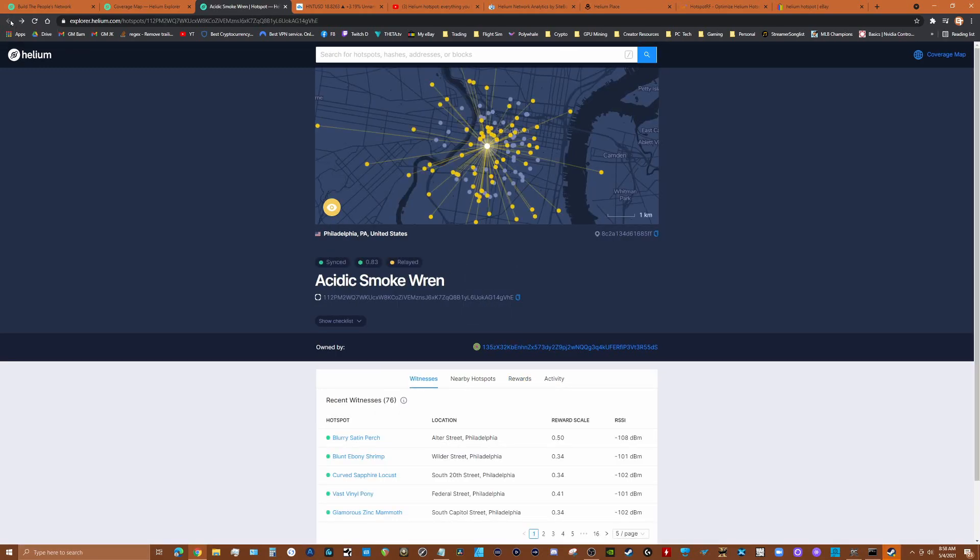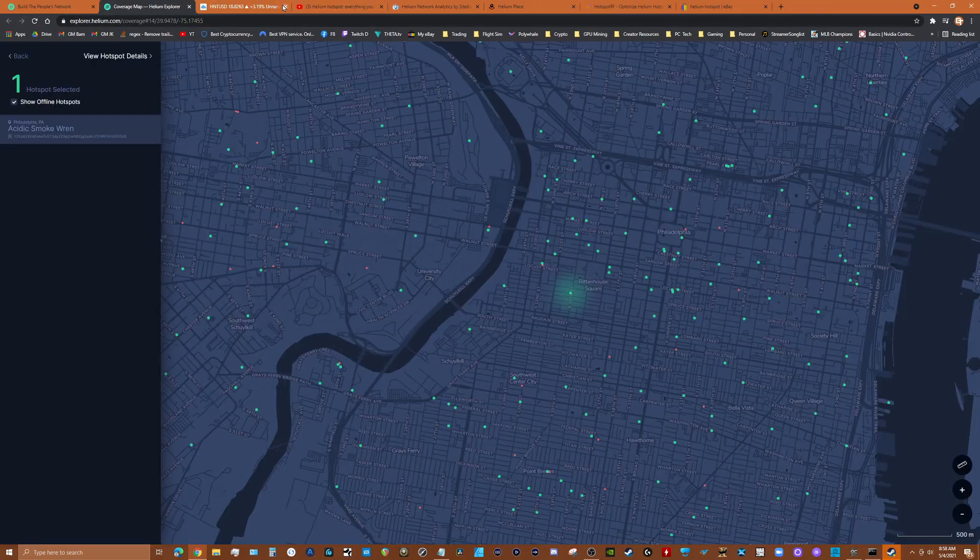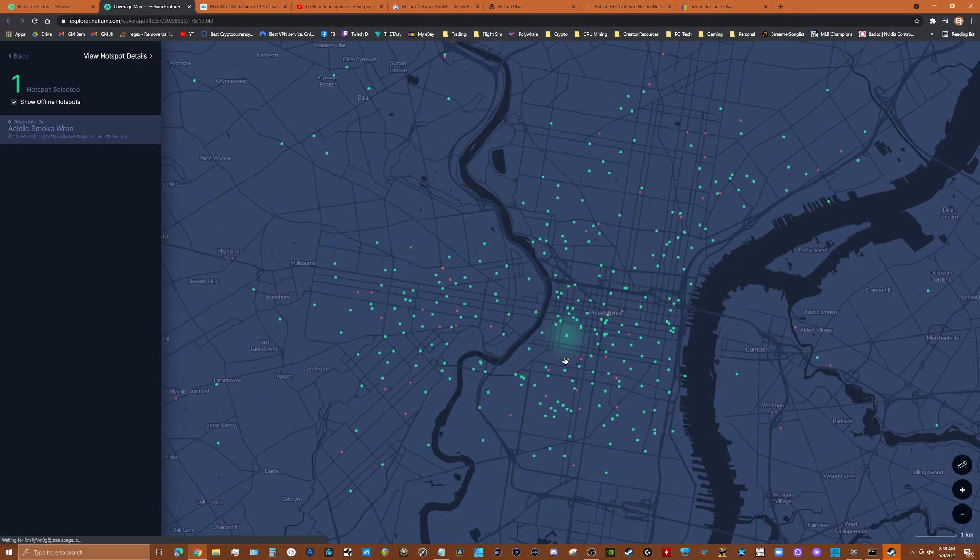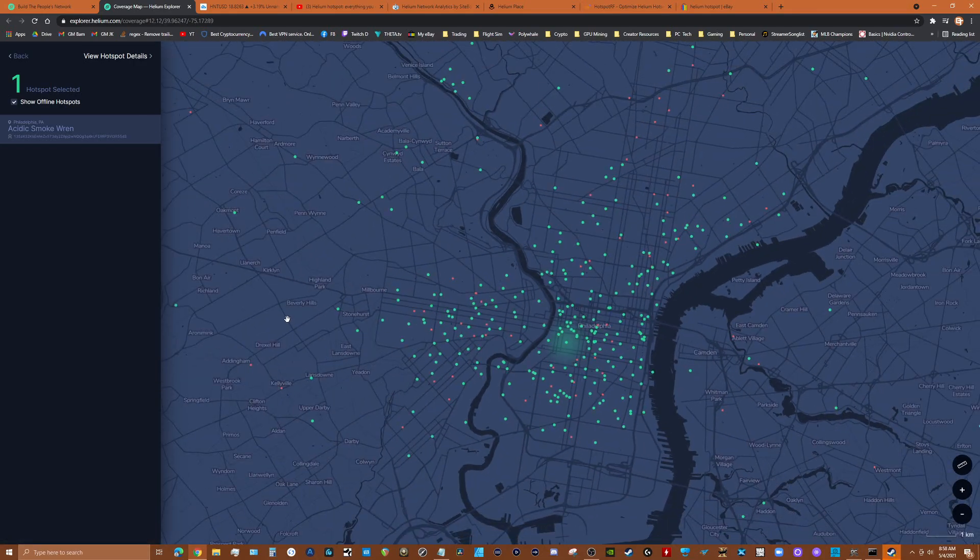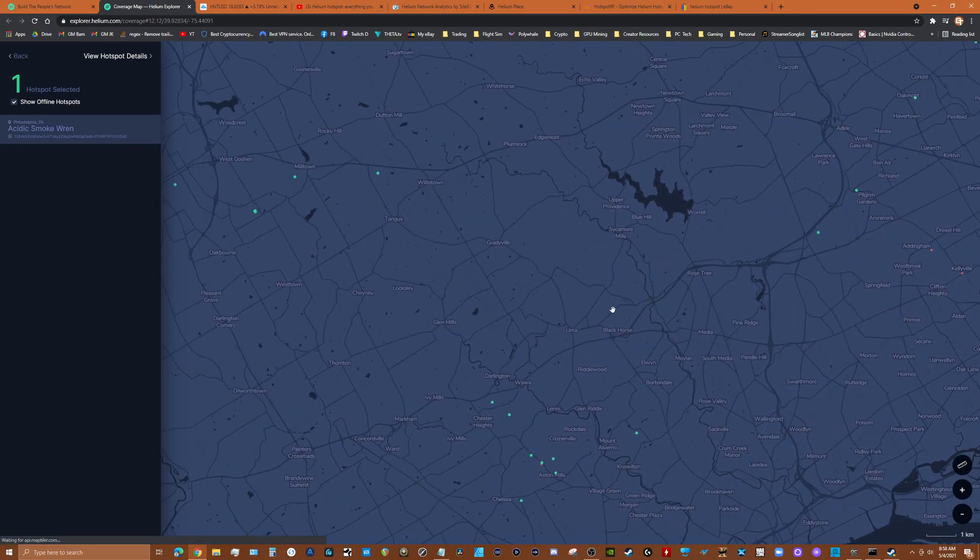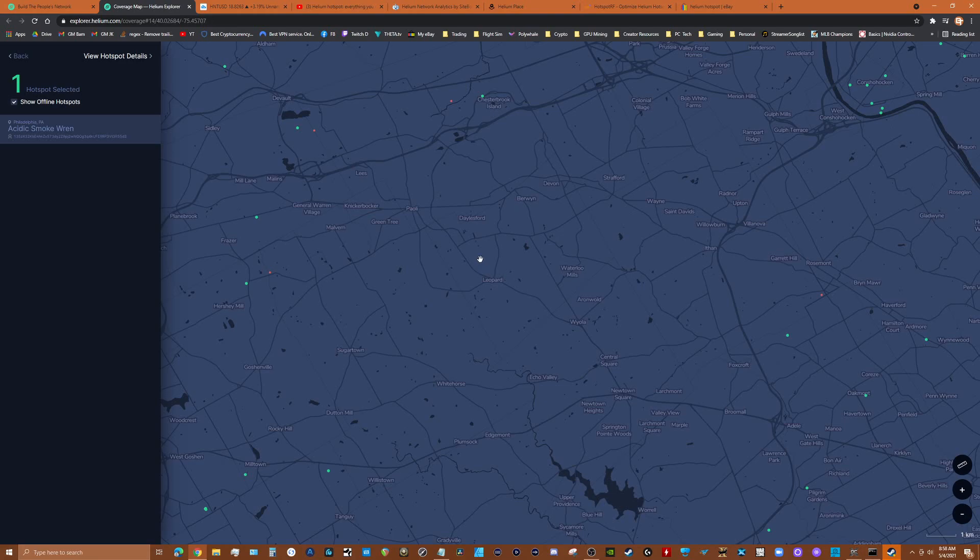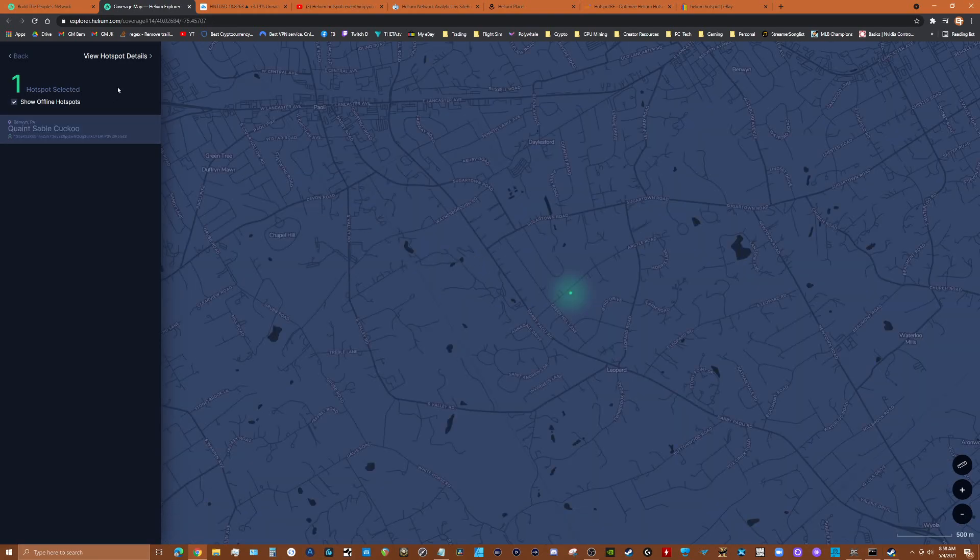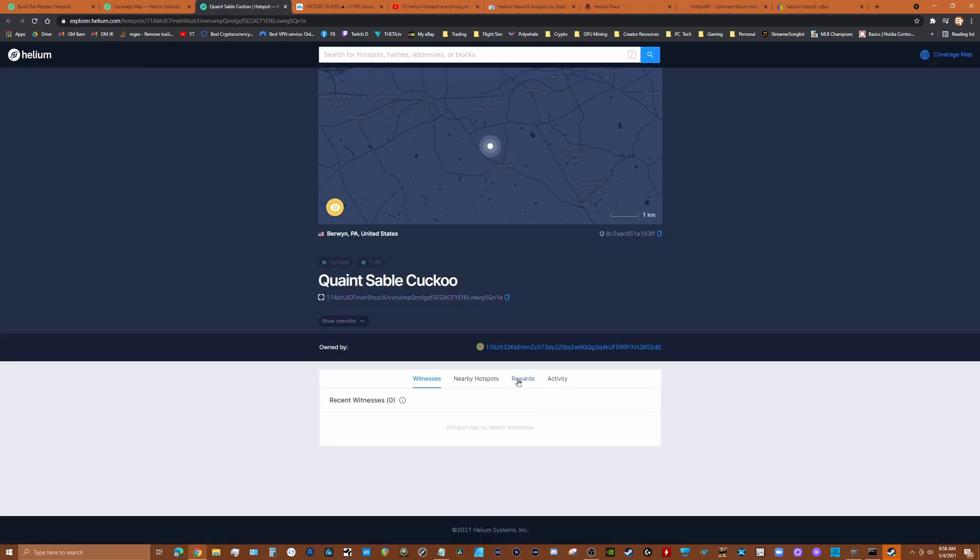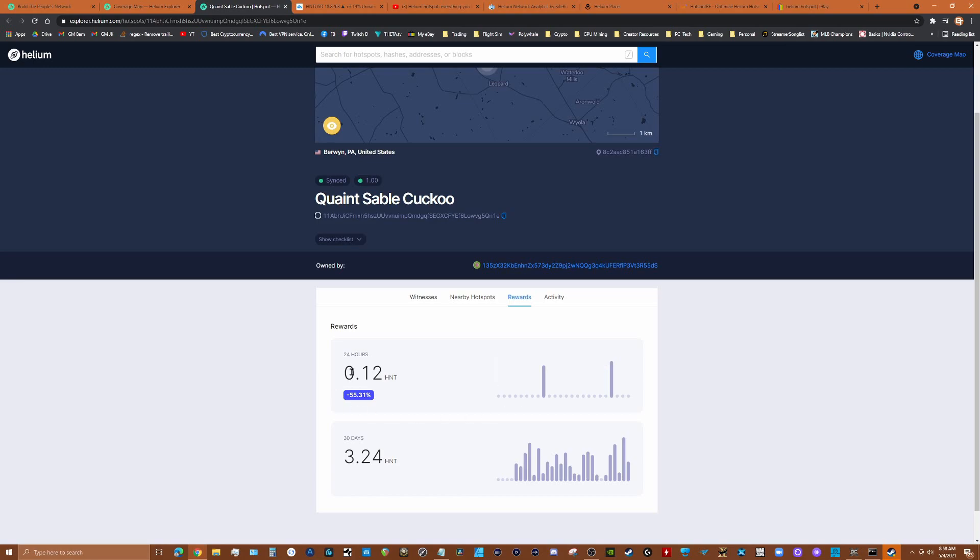But it depends. Let's take a rural area like this guy right here. This person right here, he's got really nothing around him. So let's take a look at this guy, and you can see 0.12 in the last 24 hours, three in the month. You're going to spend four or five hundred dollars on these nodes, which is about what they cost.